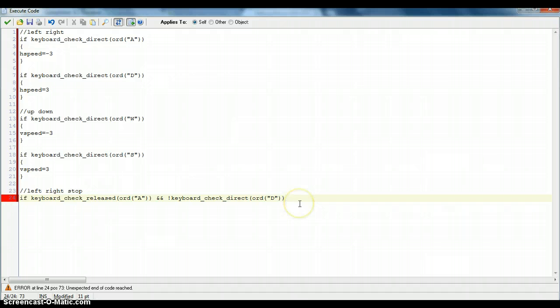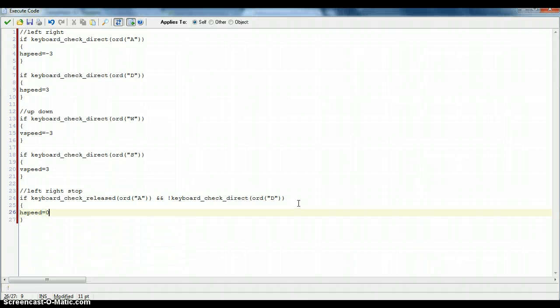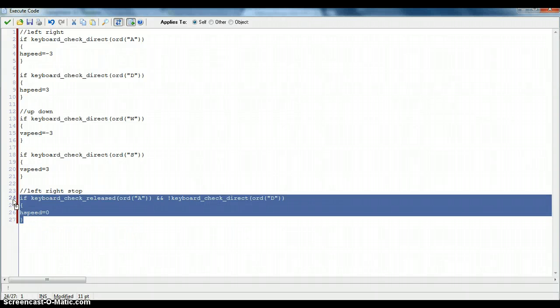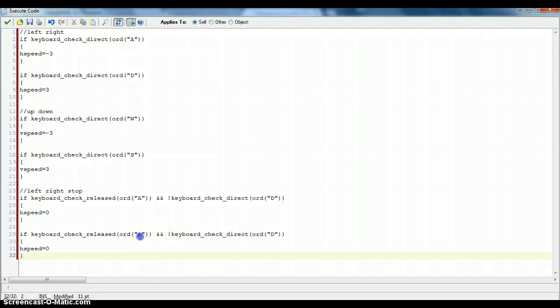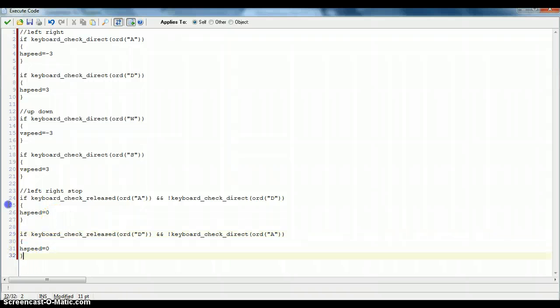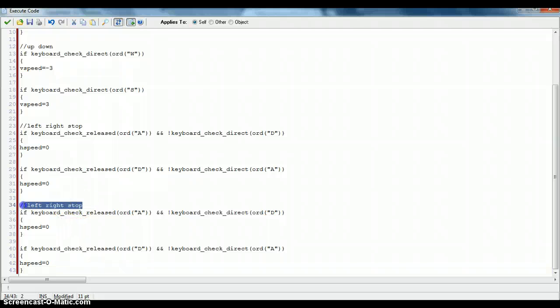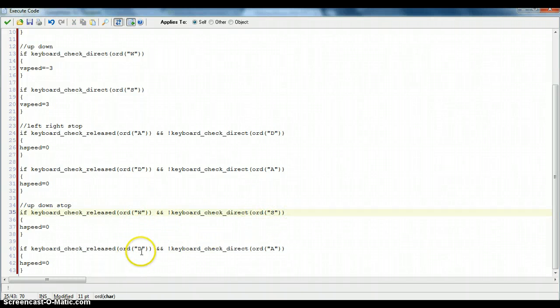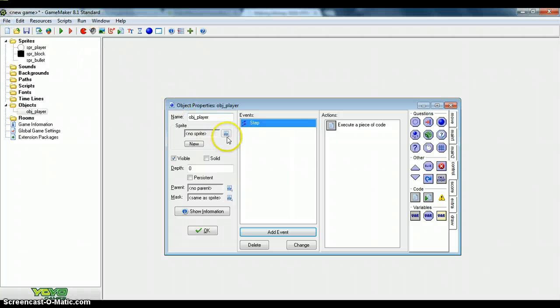So now I've done that. We can add some braces. So then hspeed equals 0. Now if you just want to copy and paste that and just change this around to D and A. And that's done. So now once you've done that, you can just copy the comment on this code and just do up, down, stop. Change these to W, S. And change these to S, W. If I'm going too fast for you, you can just pause the video and do it at your own speed.